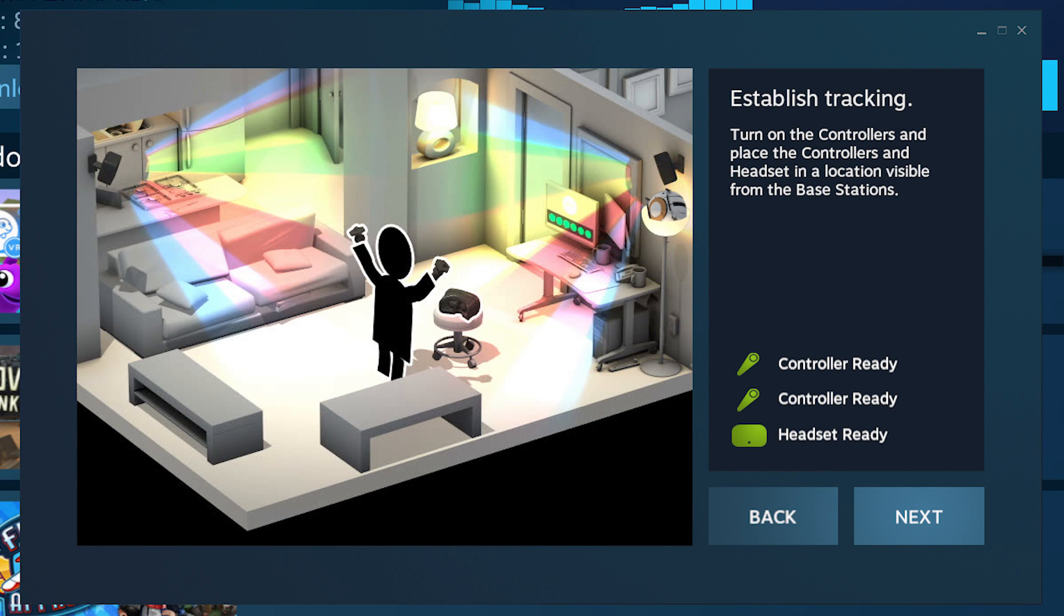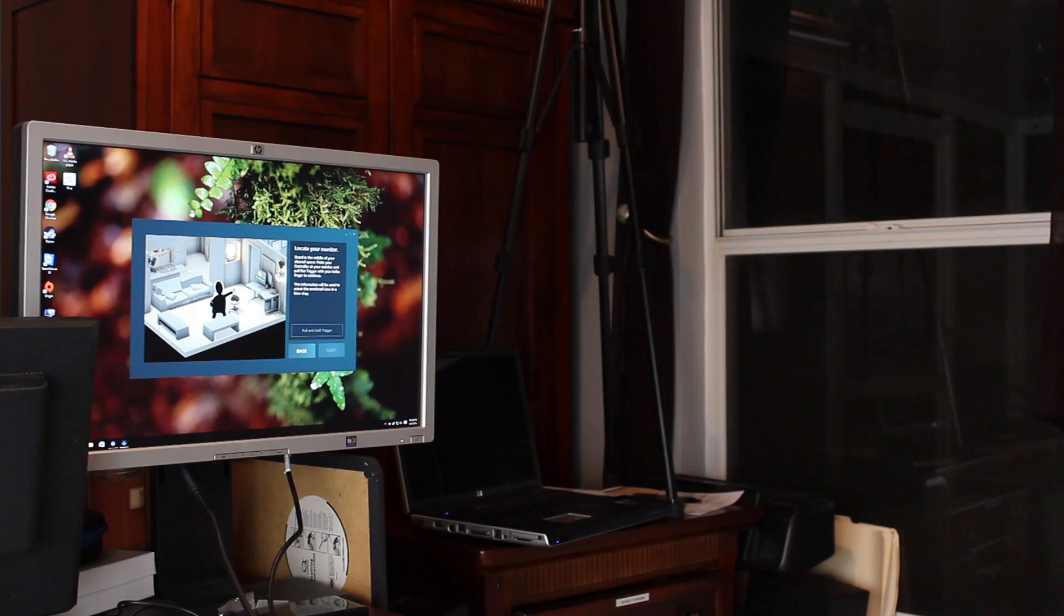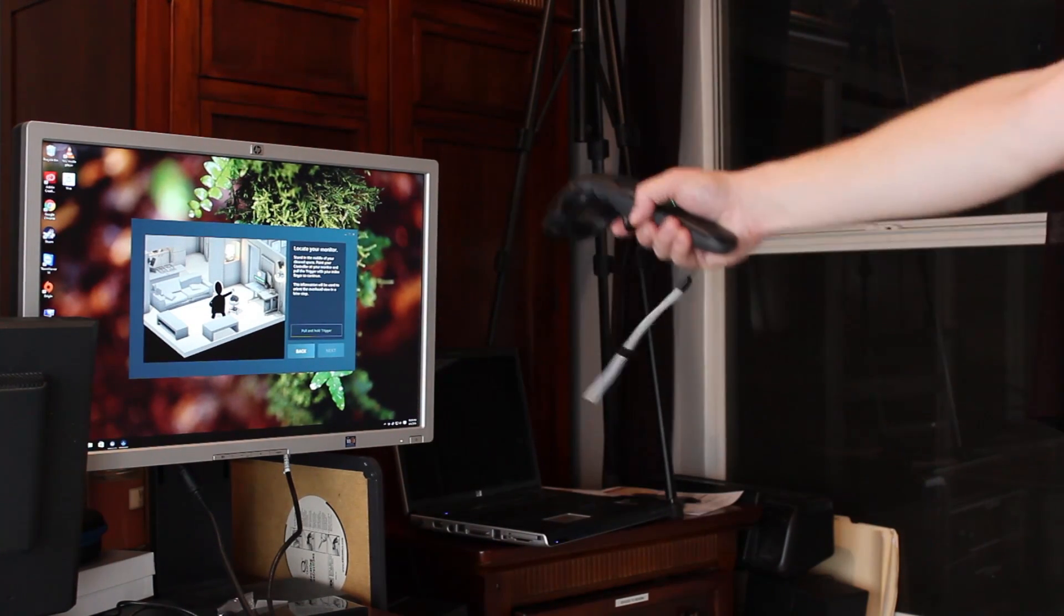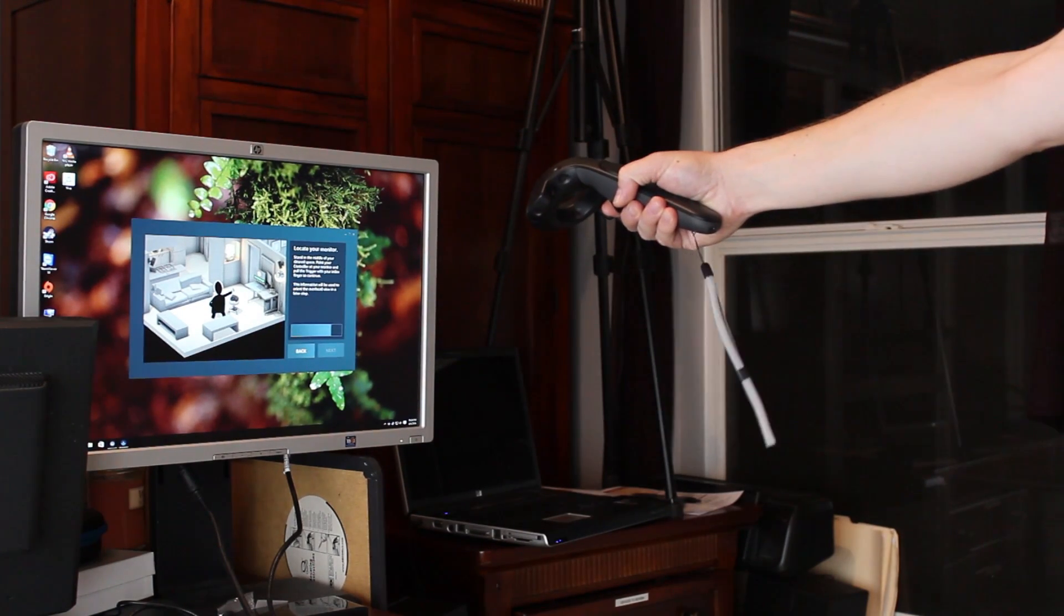You're going to want to make sure that the controllers and the headset are all visible to those boxes you put on the wall or on tripods, and they'll all be lit up green on the side here. Next, you're going to want to stay in the middle of the room, point your controller at your actual monitor, and hold down the trigger.